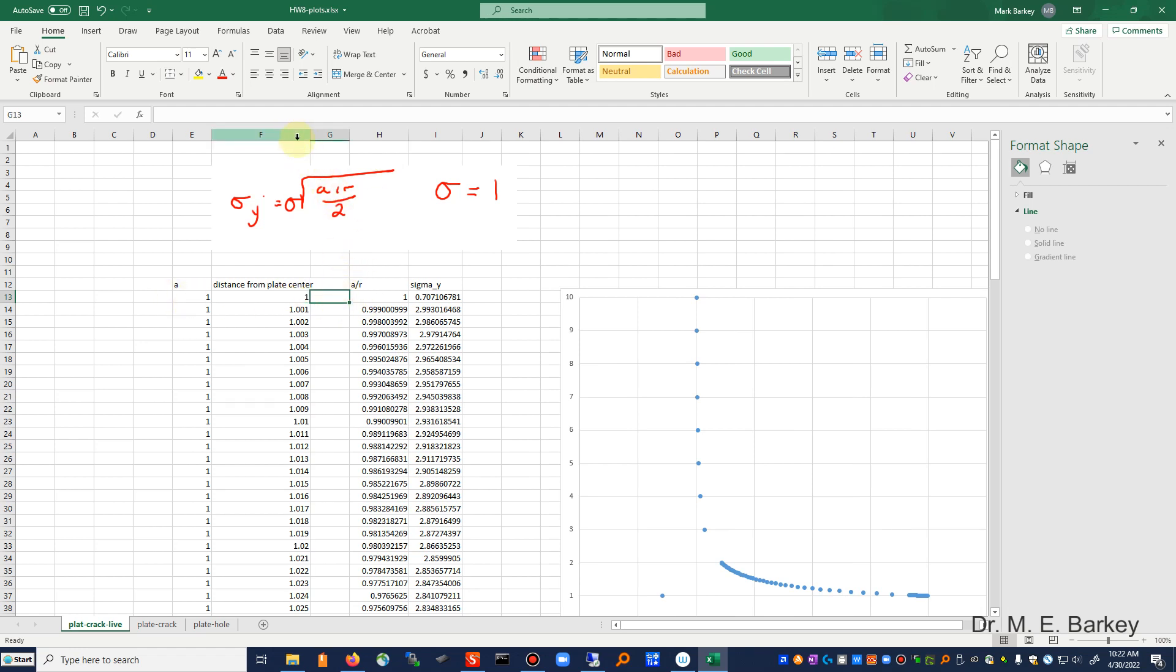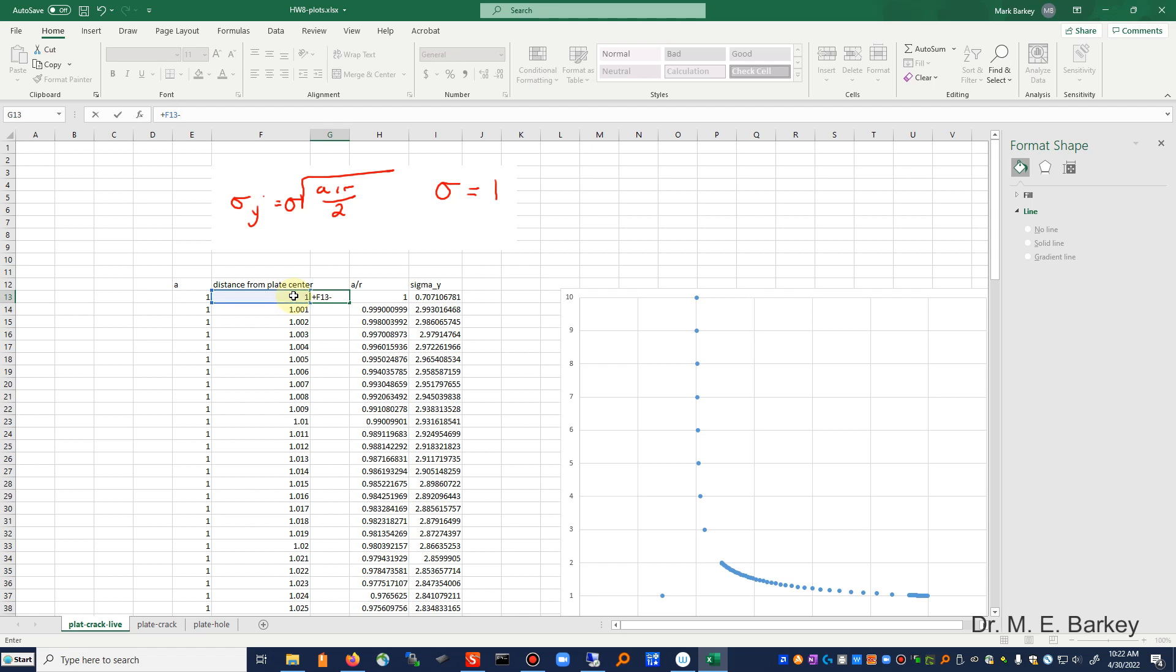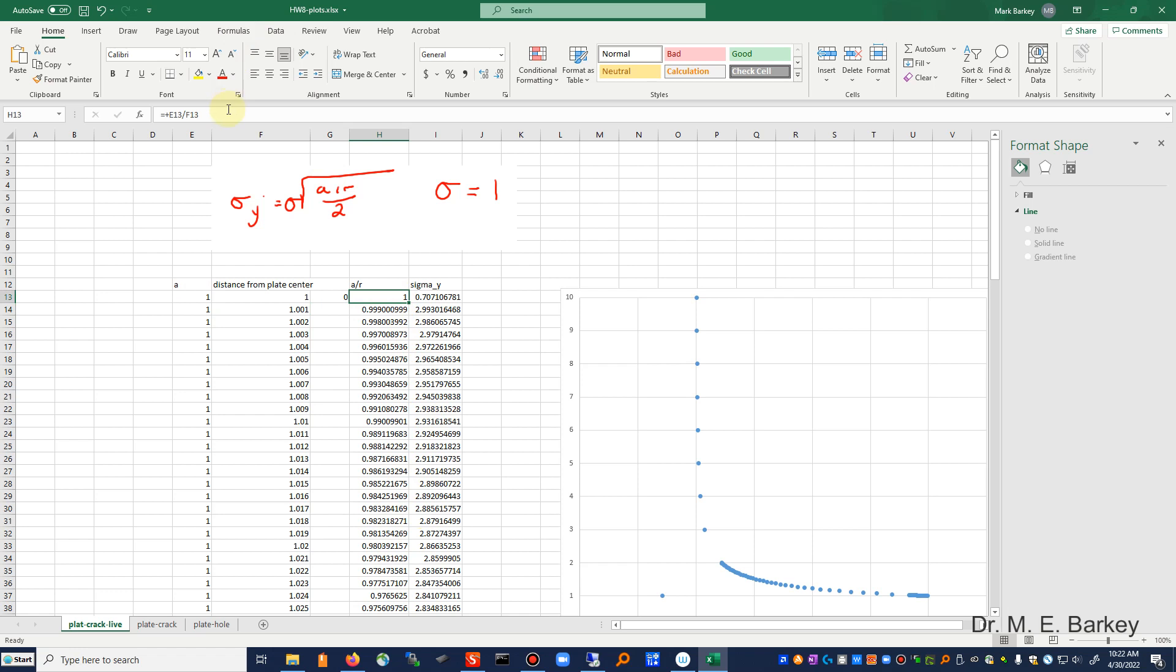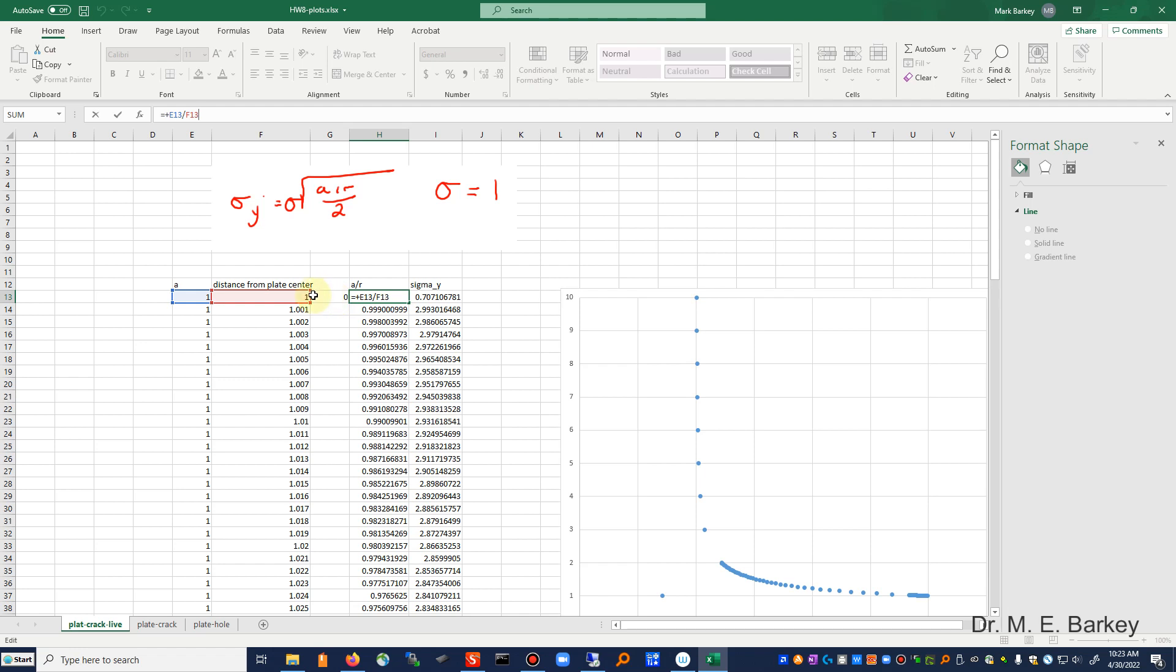what we're going to do here is we're going to take this distance, and we're going to subtract our crack half length. And instead of this, I am going to have to change this to F. It changes to A over this new R. Instead of F, it's going to be G.